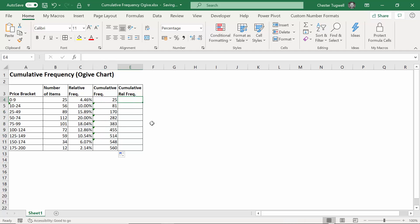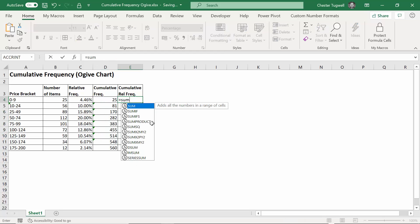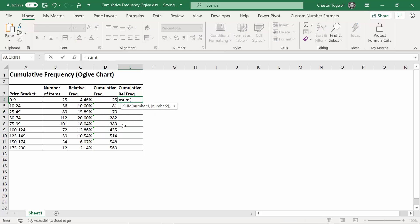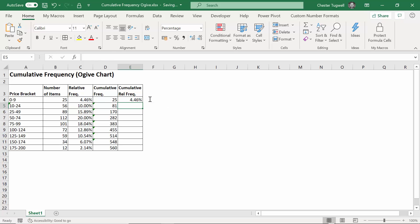Now cumulative relative frequency works in the same way. I'd say sum, and I'll start with this, so C4 colon. It gives me another C4, and I fix that first reference, close the bracket, press enter, I copy it down.